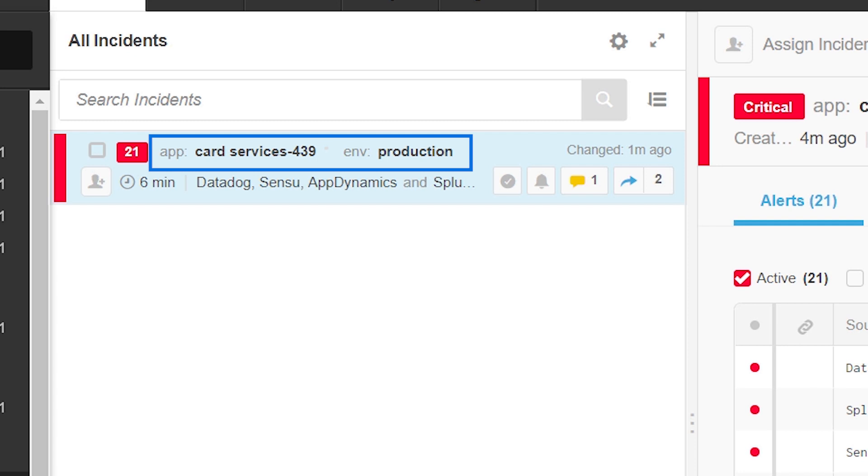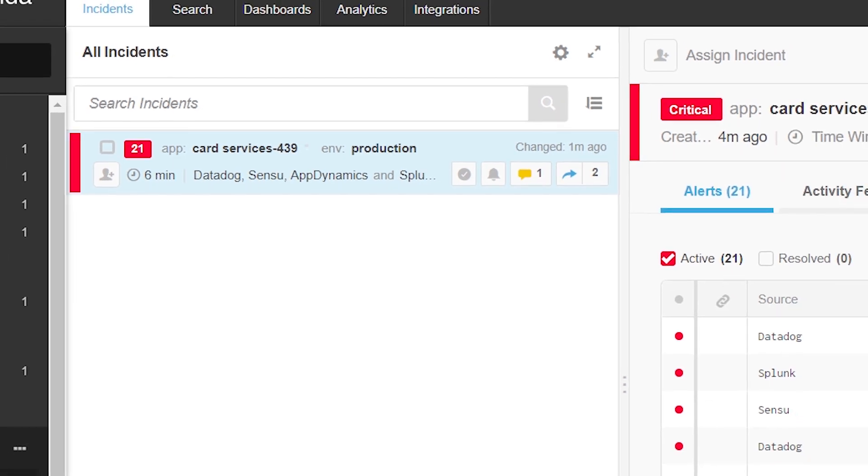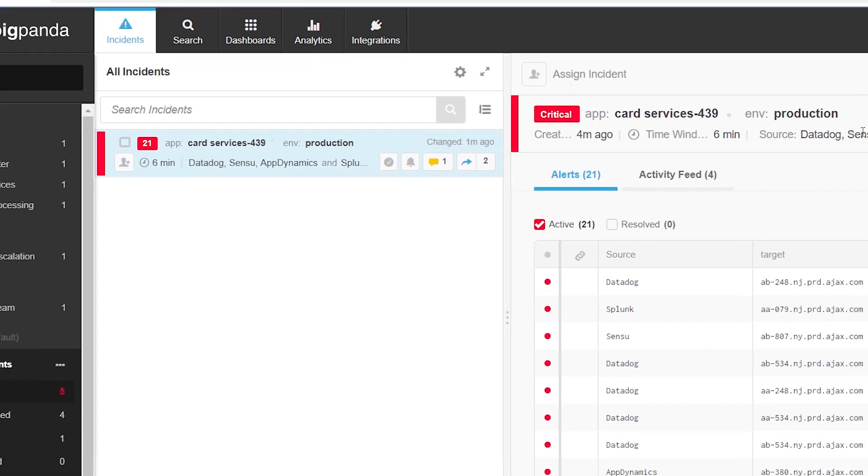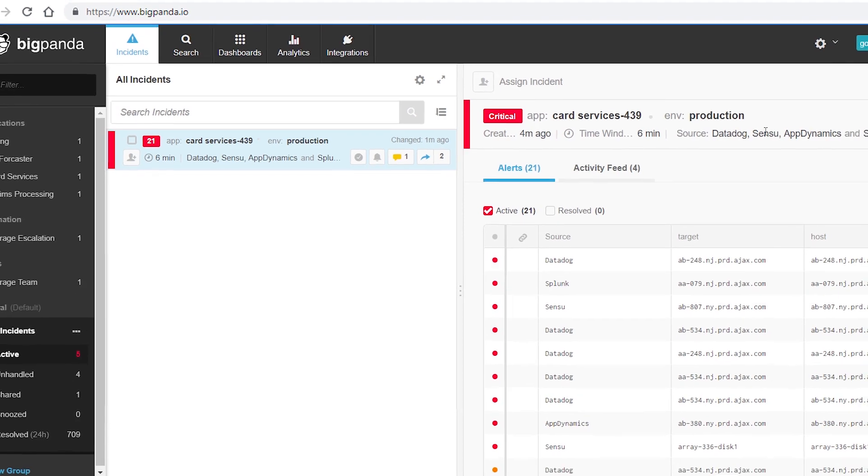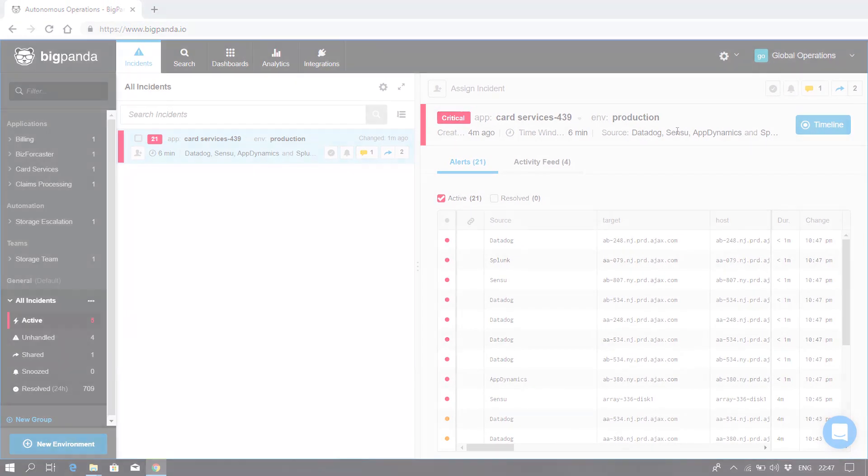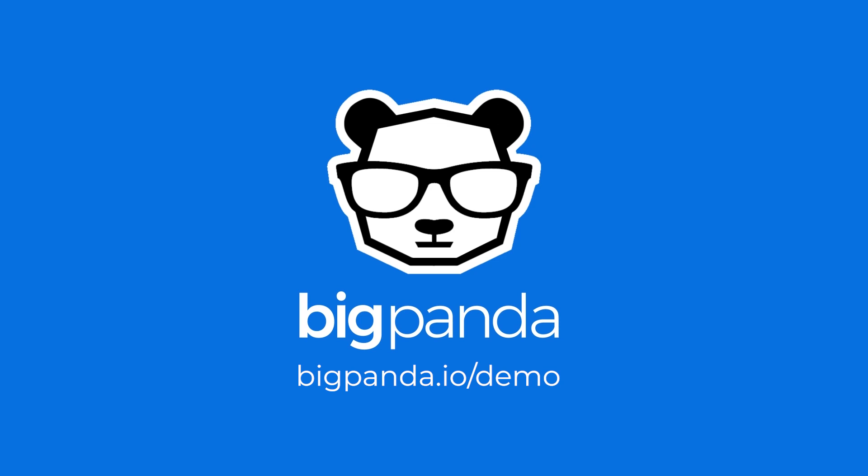BigPanda will continue to correlate, update, and track this incident until it's resolved. Want to learn more about reducing IT noise and detecting probable root cause with BigPanda? Please contact us to set up a custom demo.